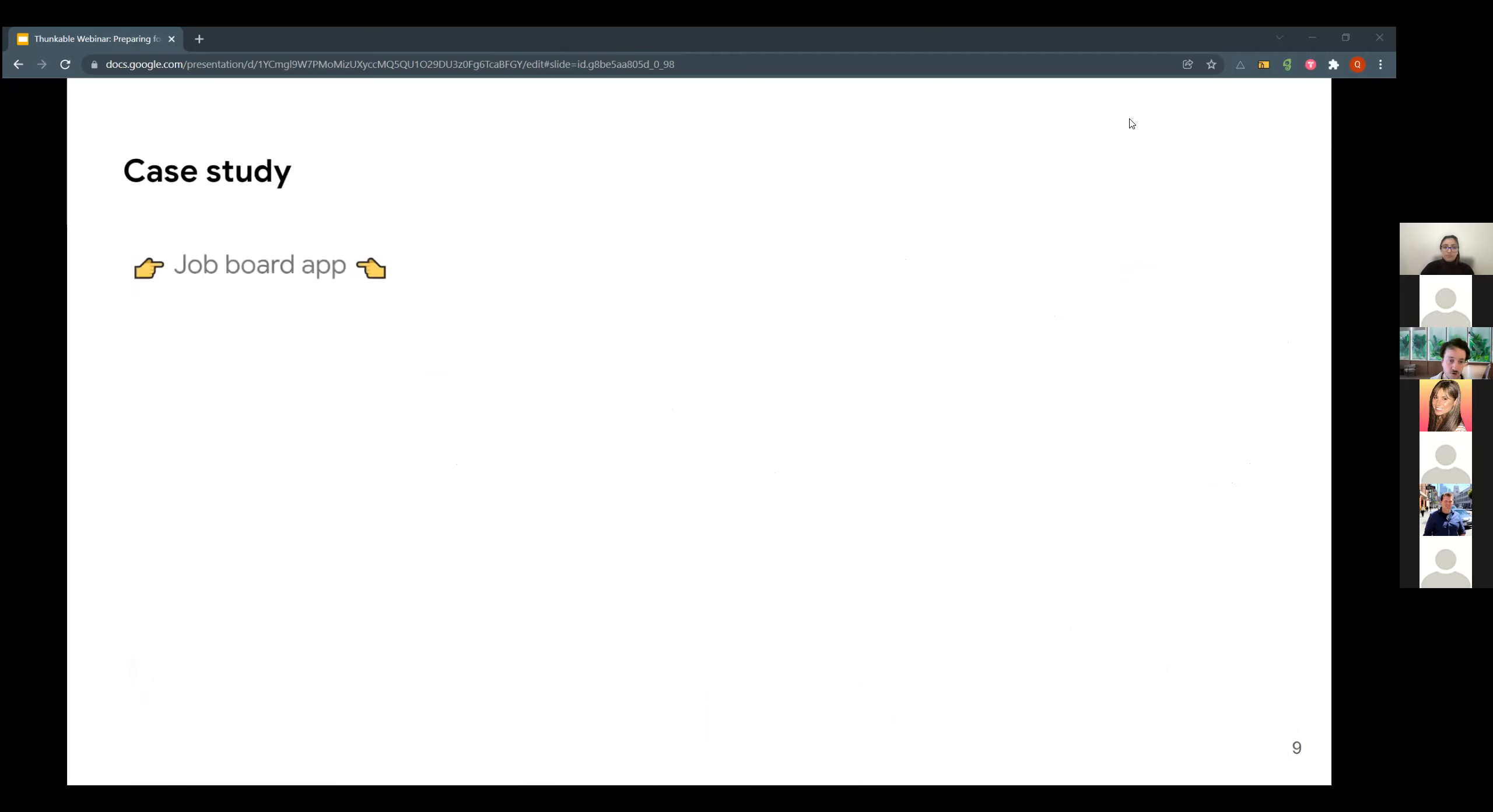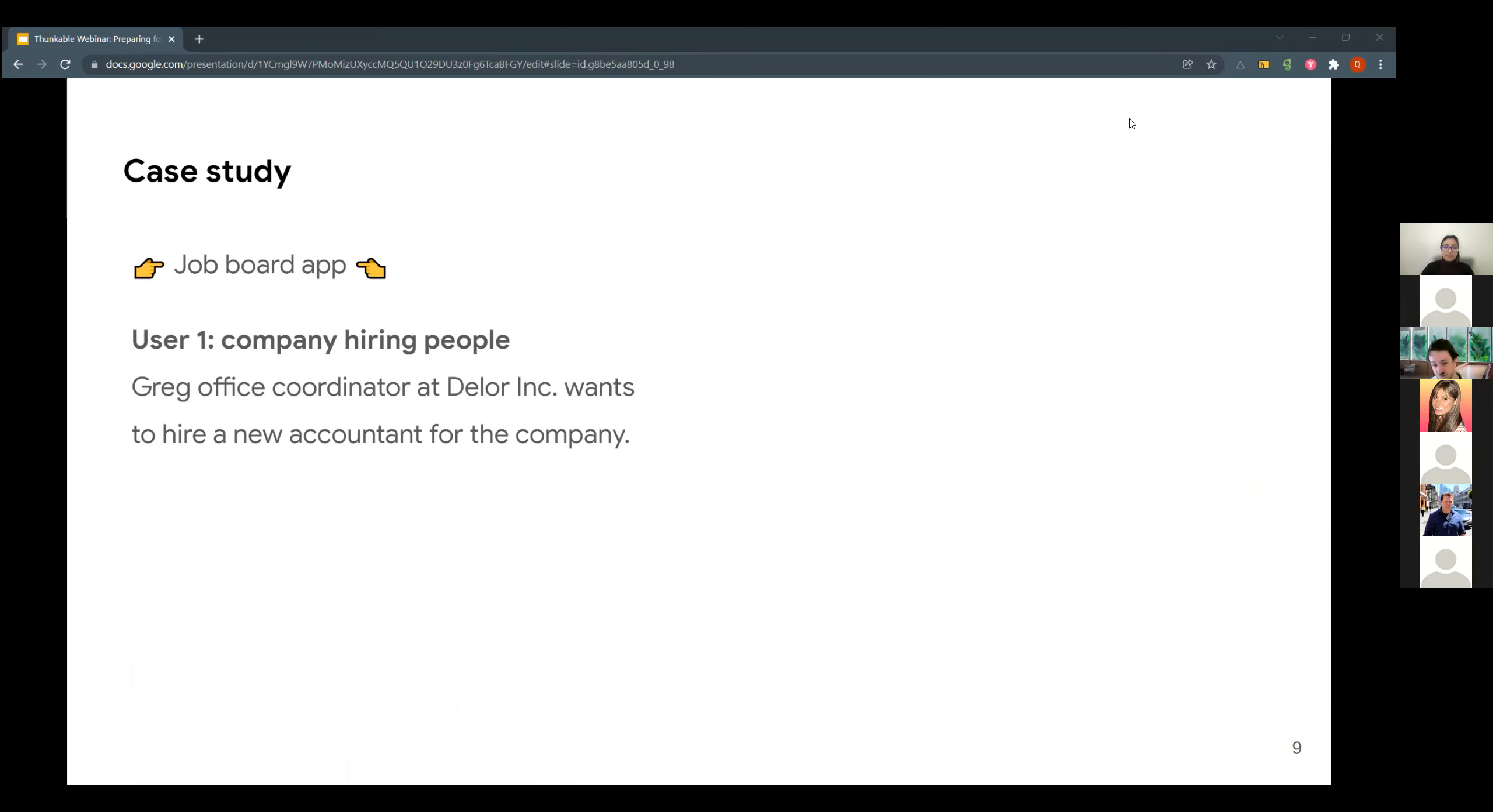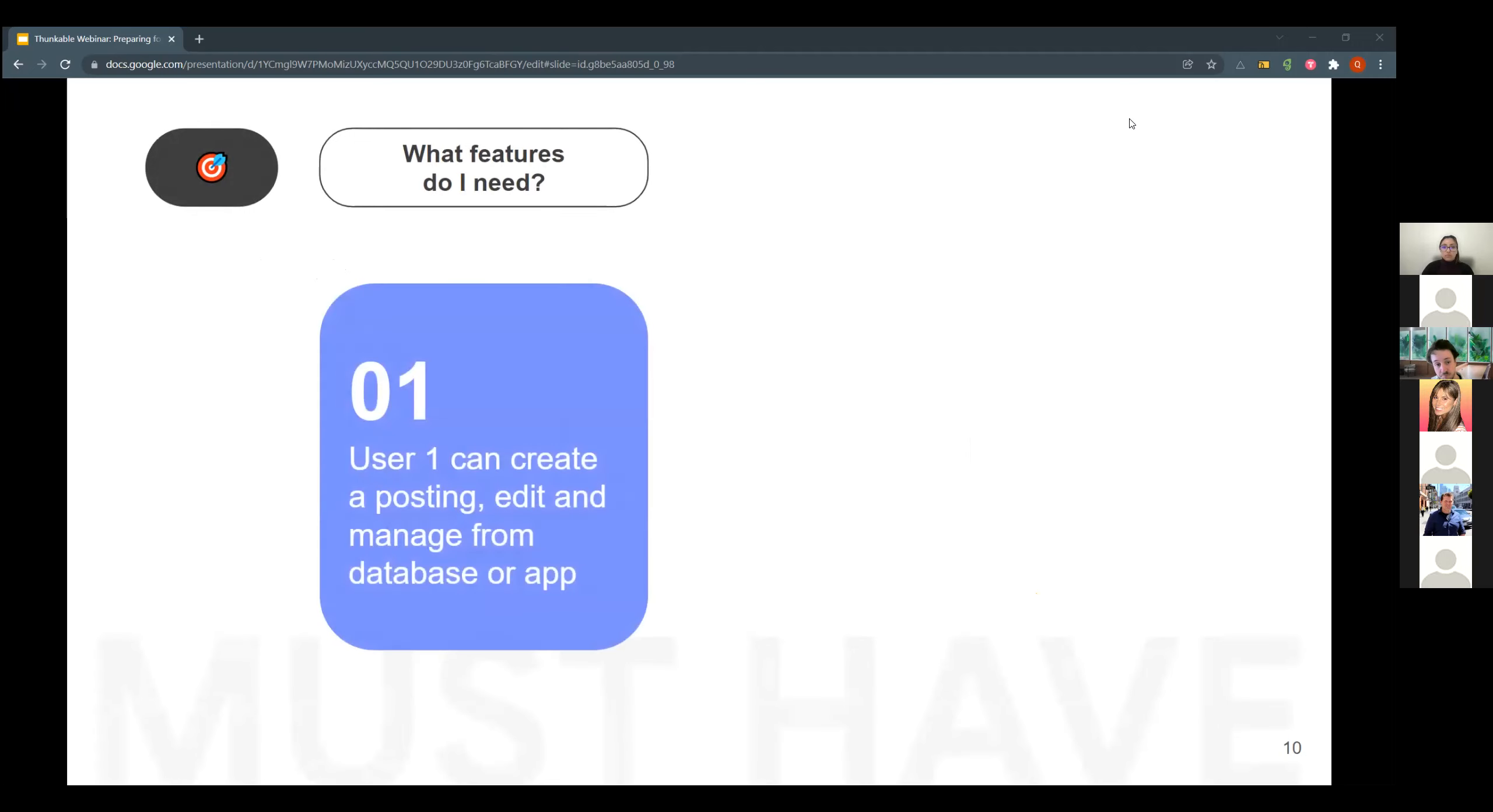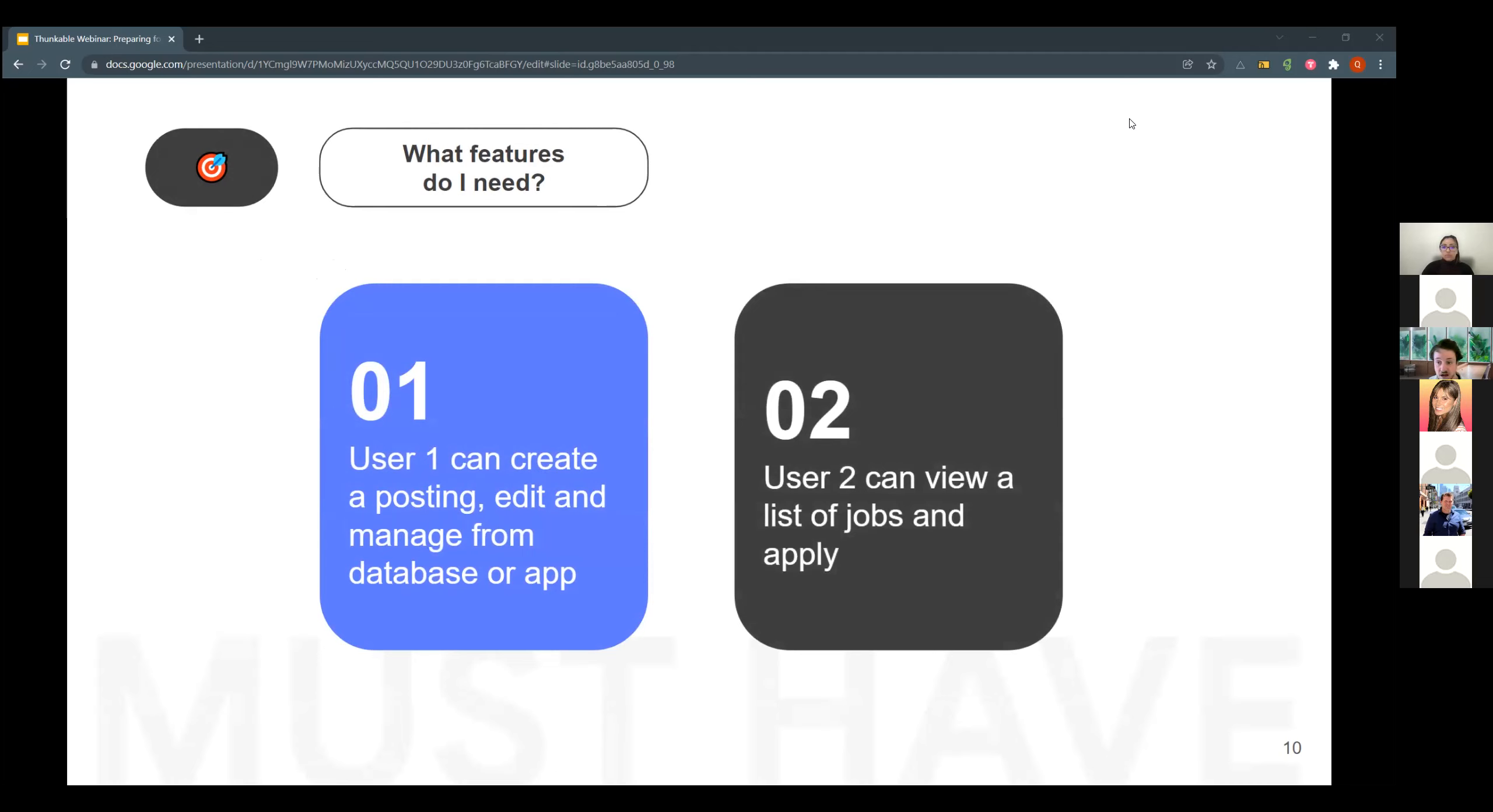So not long ago, we built a webinar and we presented a job board app. Job board apps, plenty on the market. Indeed, LinkedIn, plenty available that we could get inspiration from. But we did something for an hour webinar. We didn't have resources. We didn't have time. So we had to simplify it. What we did, we divided it by users. Always start with the users. One company is trying to hire people. So Greg, office coordinator at Delors, just wants to hire a new accountant for the company. Very simple idea. The second user, job seeker. Adriana is looking for a job as an accountant. Once we have that, what does it translate into features? Well, probably Greg wants to be able to create a posting, edit, manage from the database or the app. The second user, they can view a list of jobs and most likely apply to it. So that is the core essential things that the app must have.